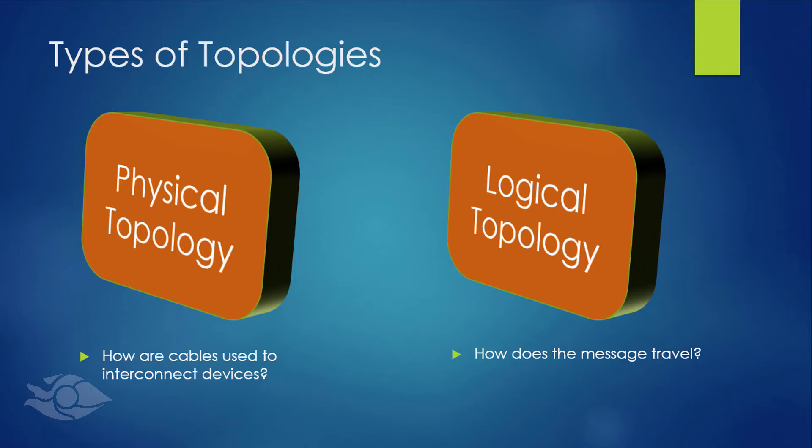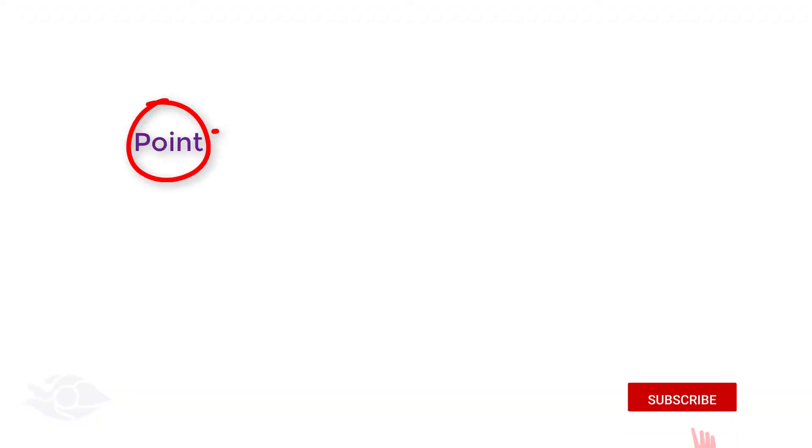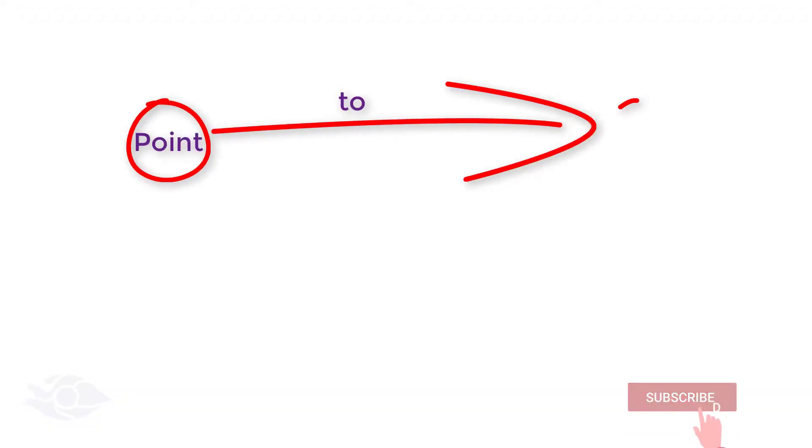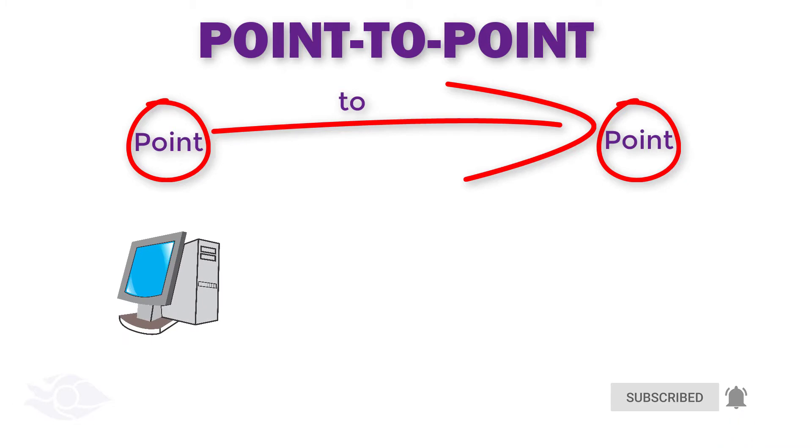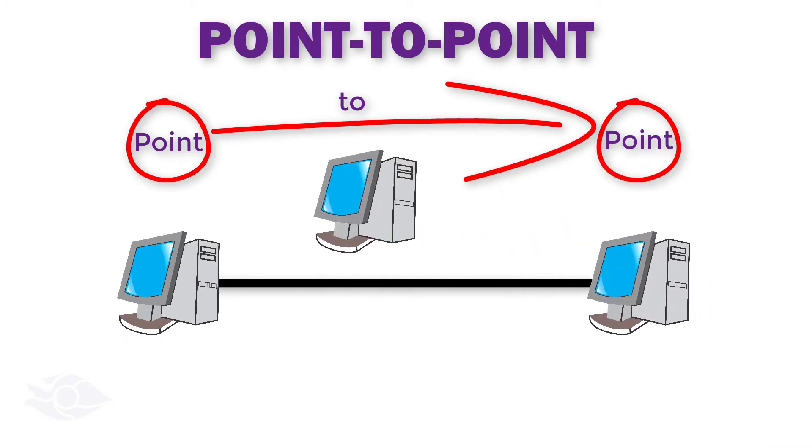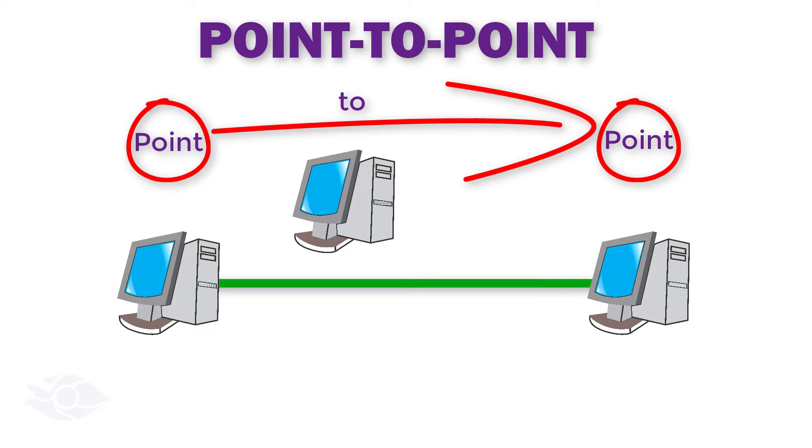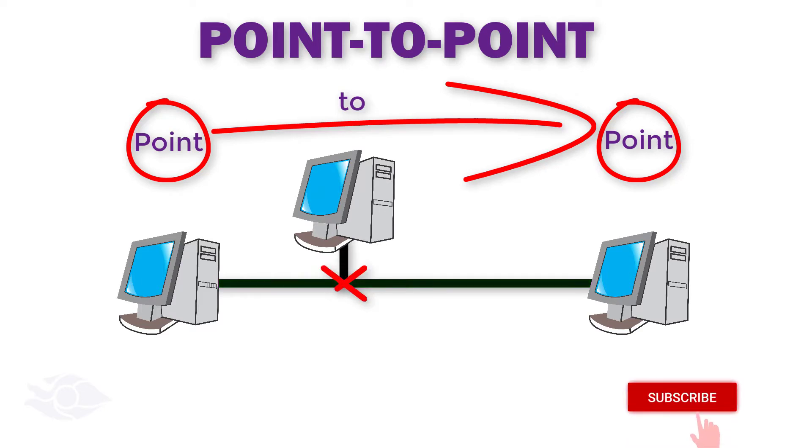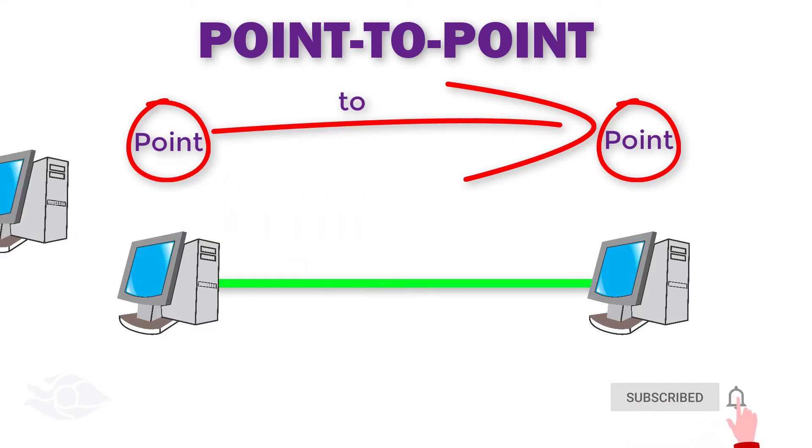The simplest topology that exists is the point-to-point topology. It is one where only two nodes exist on a single dedicated connection. A link is not shared in a point-to-point topology as only the two devices can exist on that link.